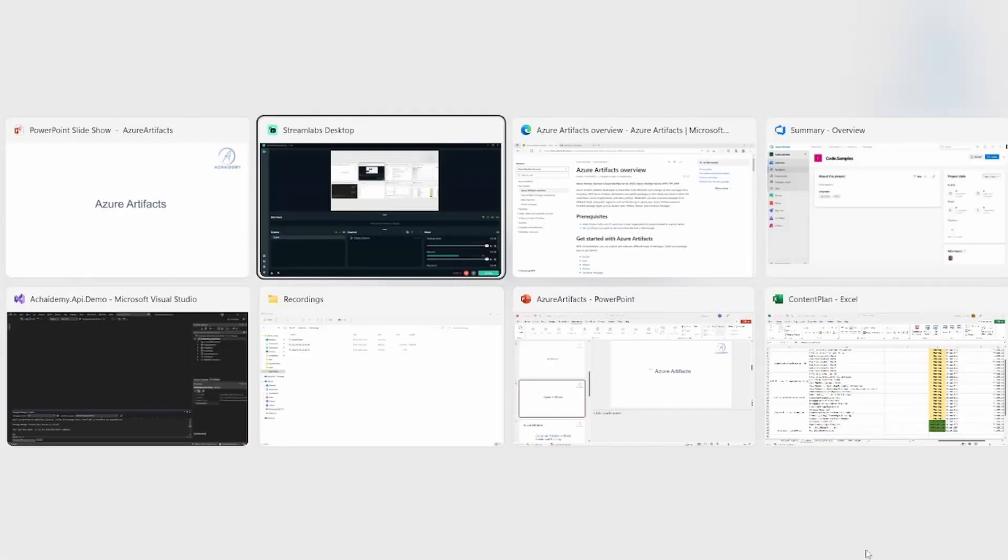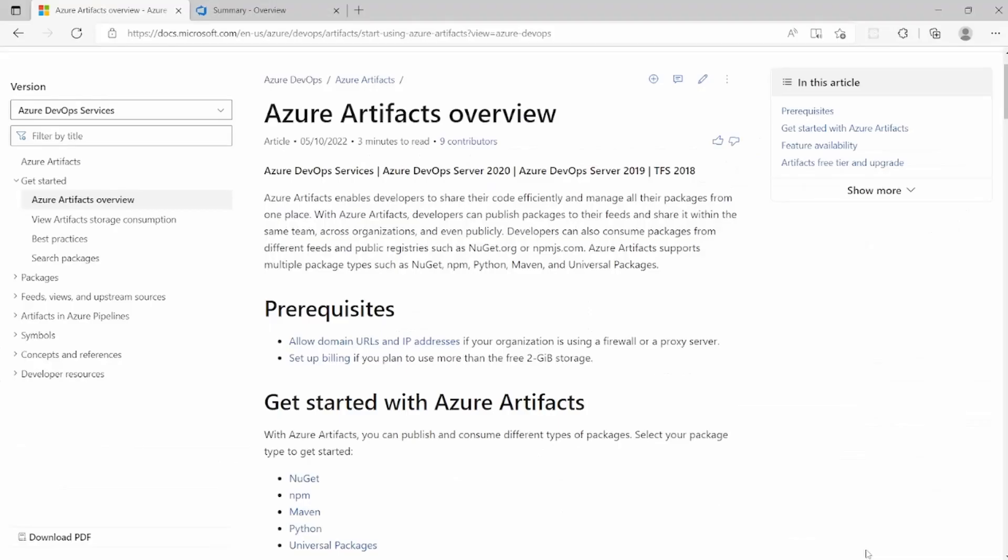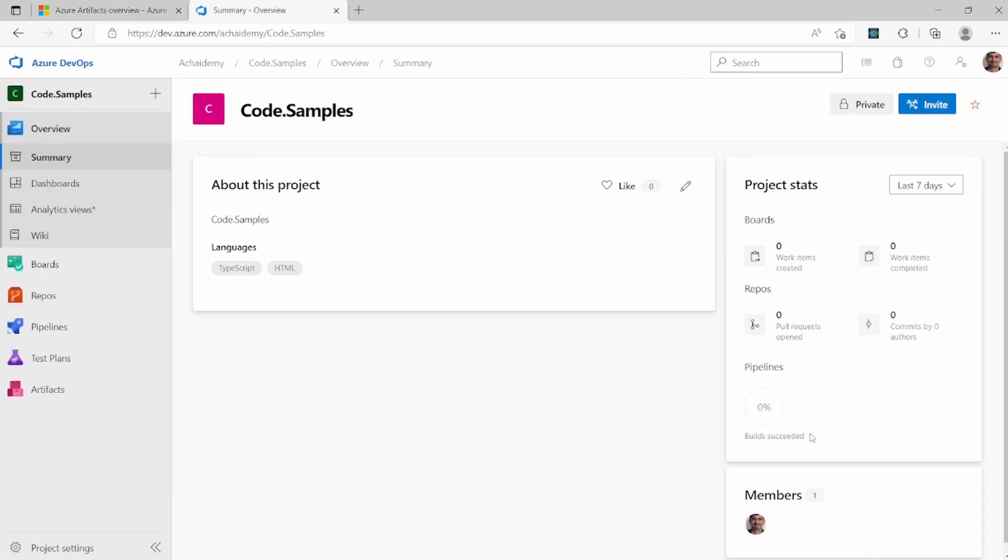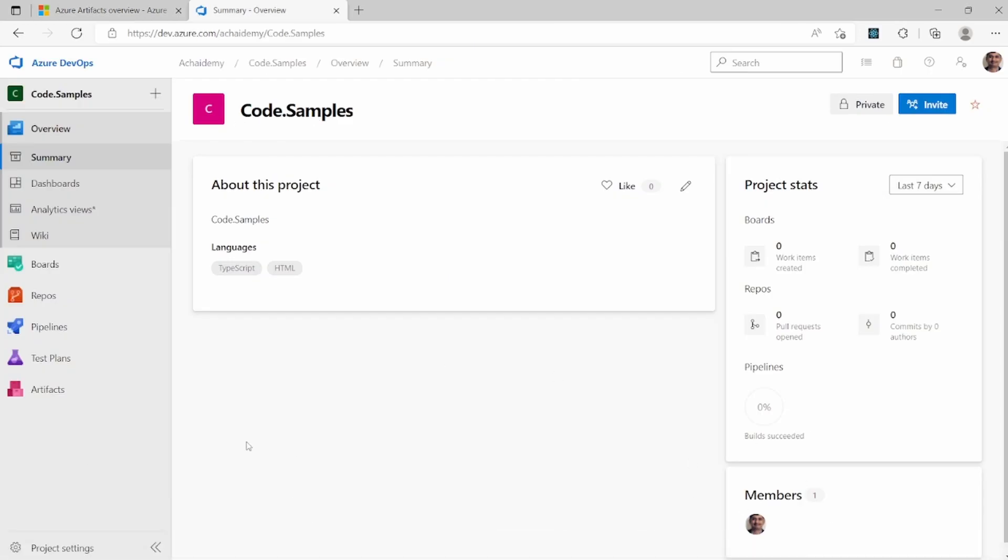Azure Artifact is part of Azure DevOps organization or a project that you have created. Now, if you're not able to see the artifact services, then it's either not enabled for your project or you do not have permissions.